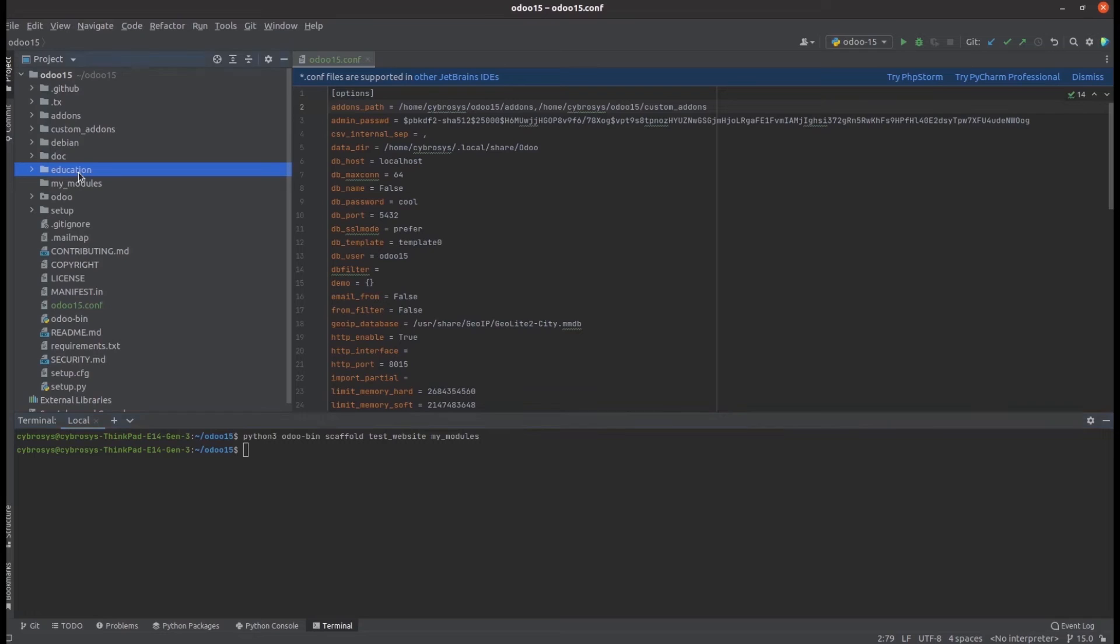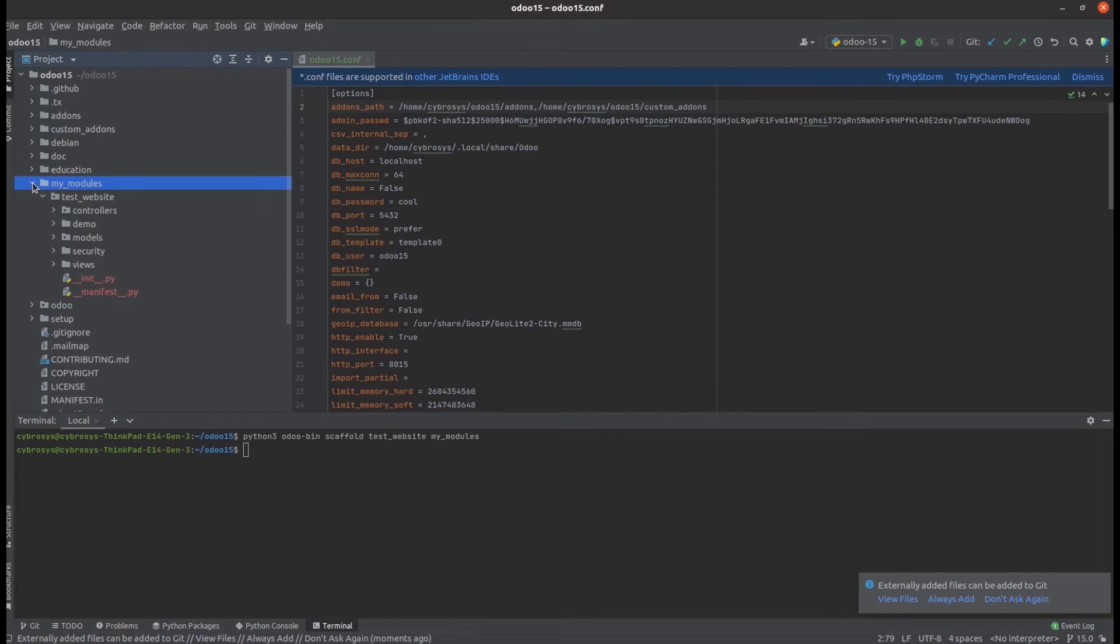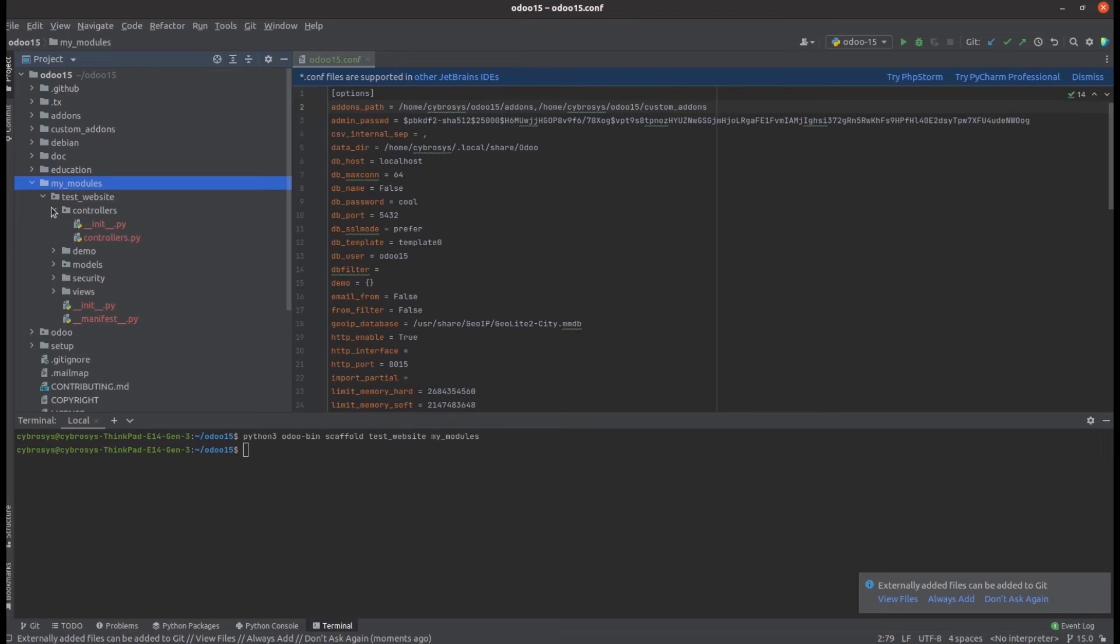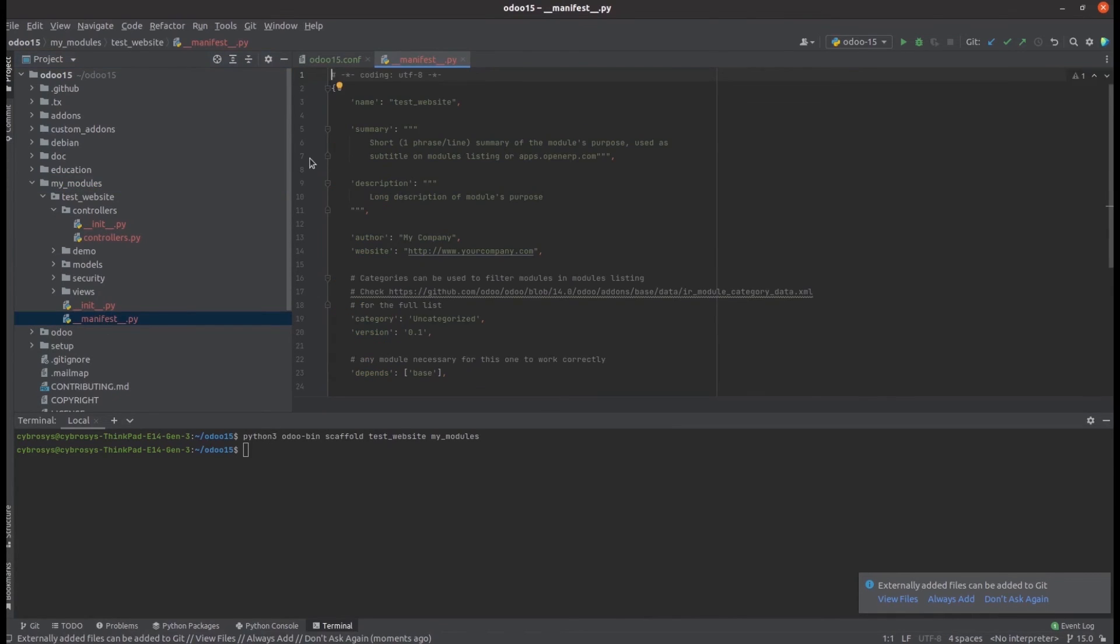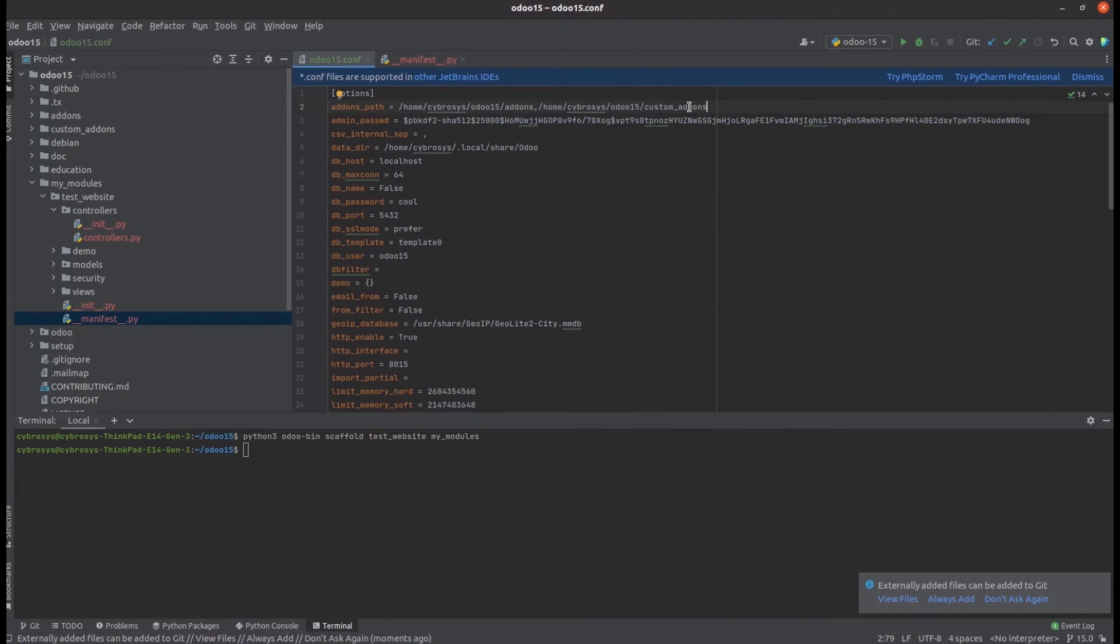Now we can see under the directory my_modules, a new module is created - test_website. Let's create our website under this basic module test_website. We can add the controllers here and its manifest. If we need to update it in the UI, we need to add the path of this my_modules directory in the odoo.conf file.